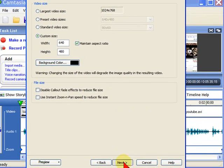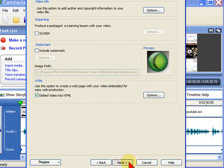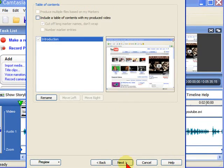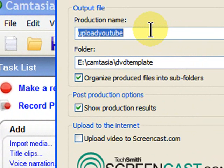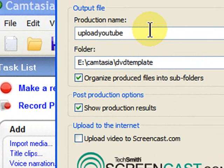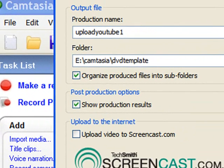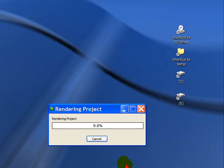Once you've done that, click Next, and then click Next, and then click Next, and then enter a file name. The name of this file is Upload to YouTube, and since I don't want to overwrite it, I'm just going to call it Upload to YouTube 1. Click Finish, and Camtasia will render your project for you.